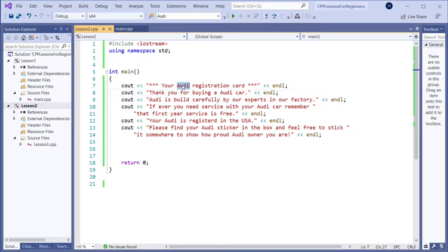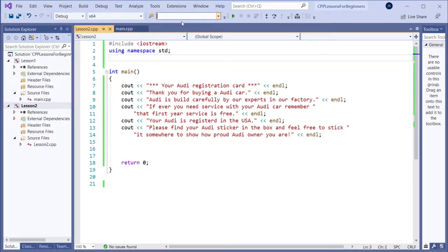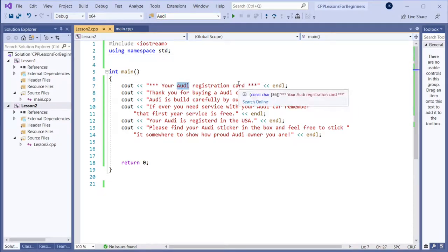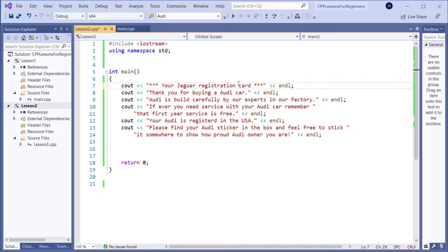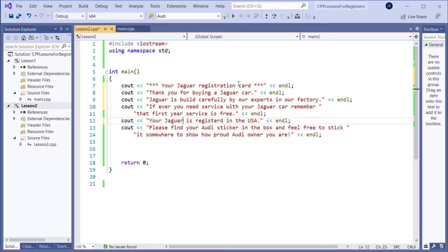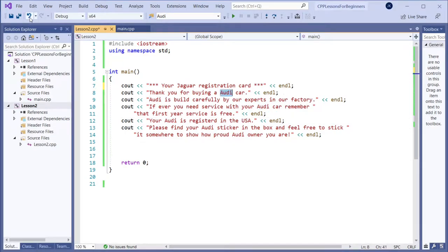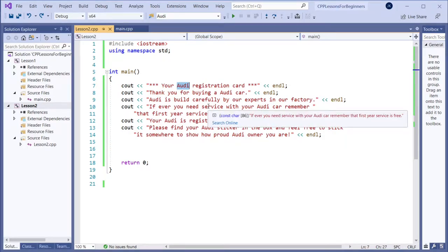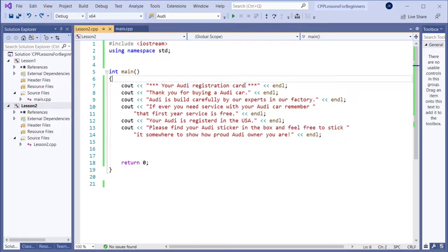Let's say we are buying a Jaguar — then we would need to replace all these names. We need to find all the occurrences and replace, replace, replace. It's quite difficult. Imagine you would have hundreds or thousands of these in your project — that would be very difficult.